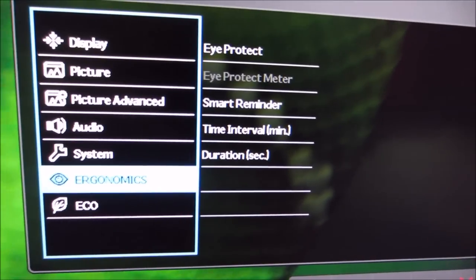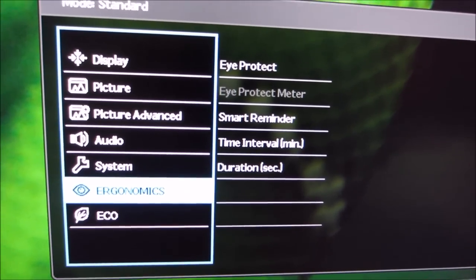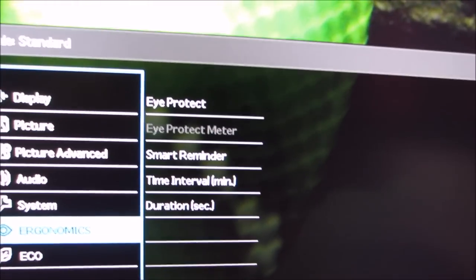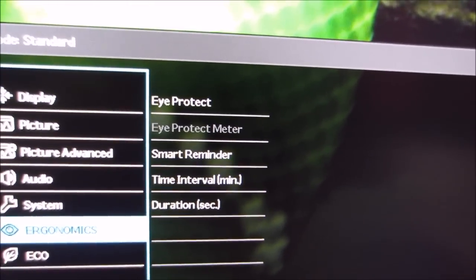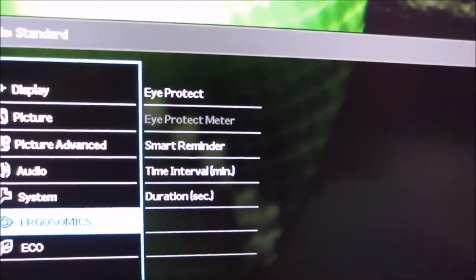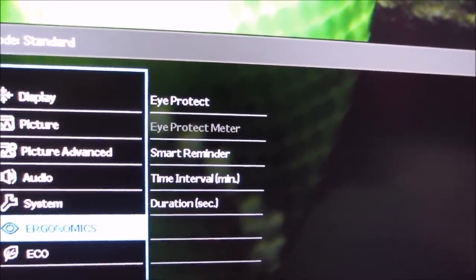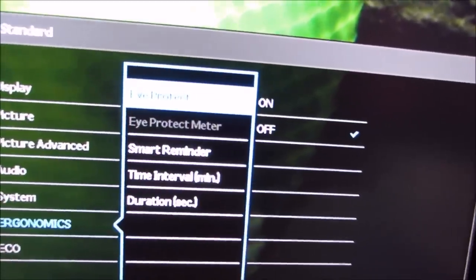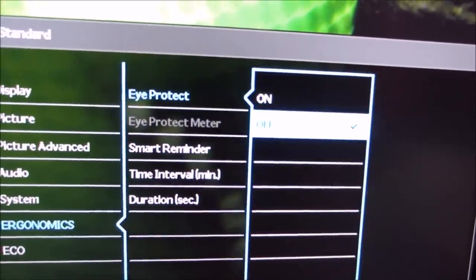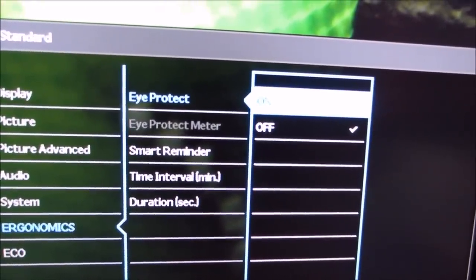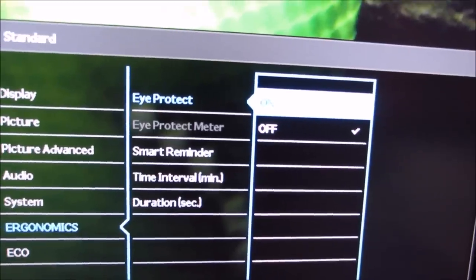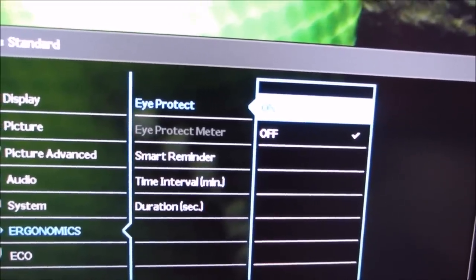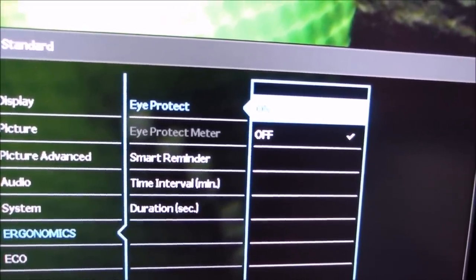And then there's the ergonomics menu. And some of these features aren't available in certain presets. I'm actually running the standard mode at the moment, which gives you access to all of the ergonomic features. So there's an eye protect sensor. And that's the ambient light sensor of the monitor. And what that does is adjust the brightness of the screen in accordance to your room brightness.